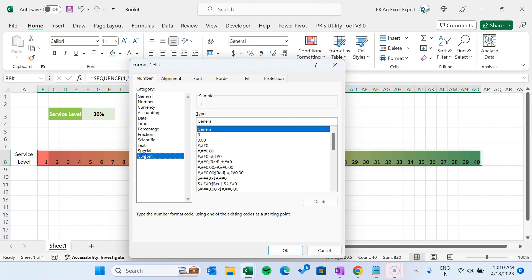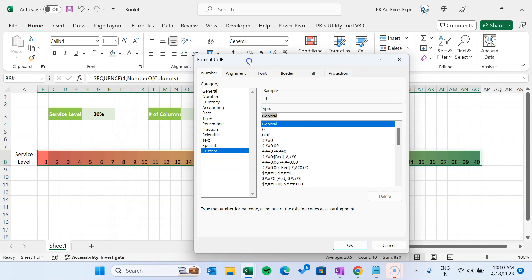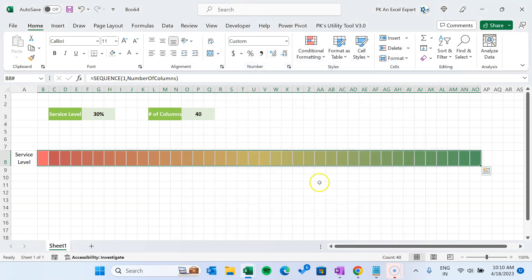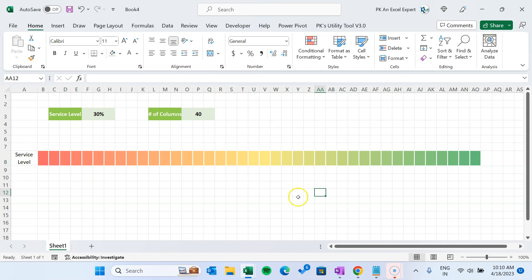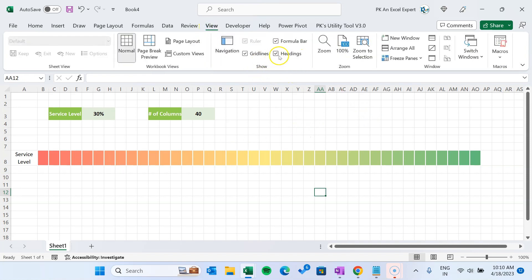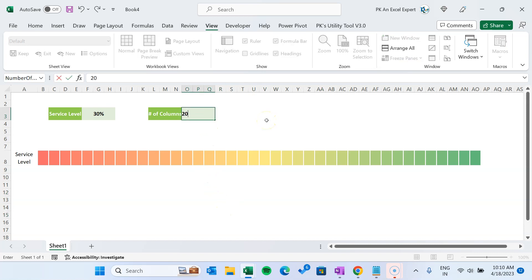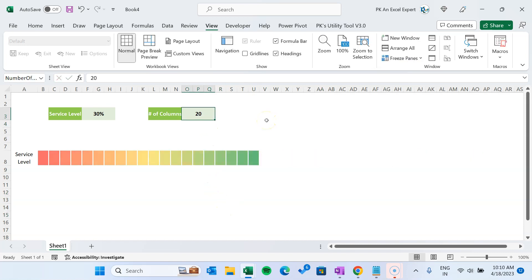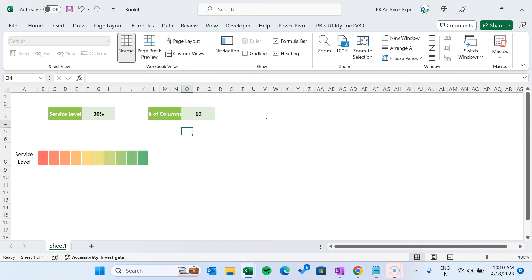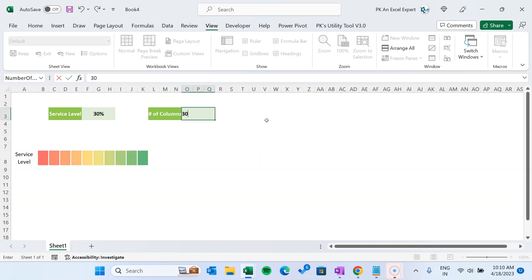Go to Number, Custom, and we don't want to show these numbers like 1, 2, 3. So what we can do is just put semicolon three times, then click OK. So our conditional formatting will look like this — it is looking more visually appealing now. Go to View and remove the gridlines. Now if I change the value to 20, you can see automatically it is adjusting the number of columns as well as the conditional formatting.